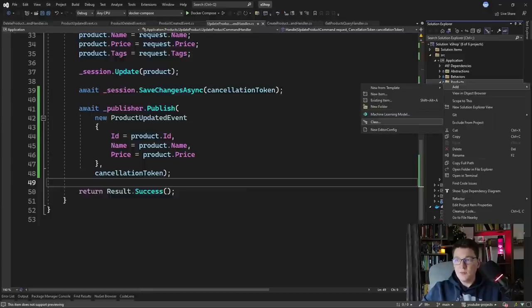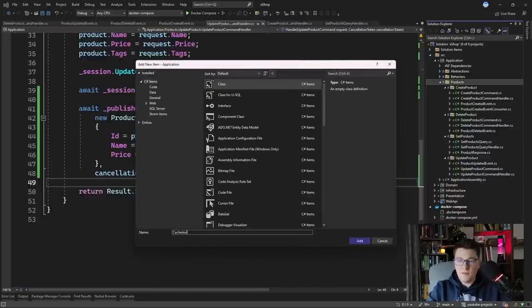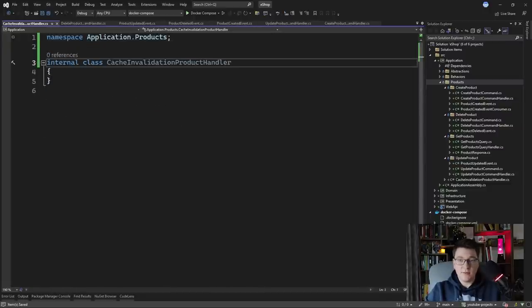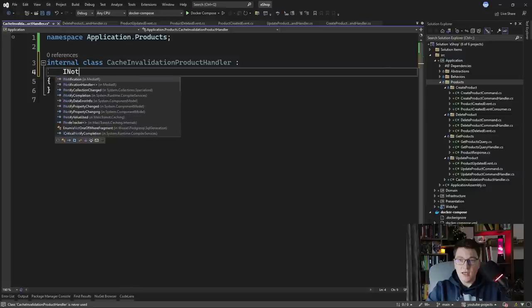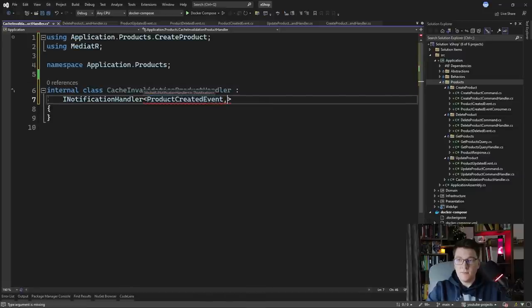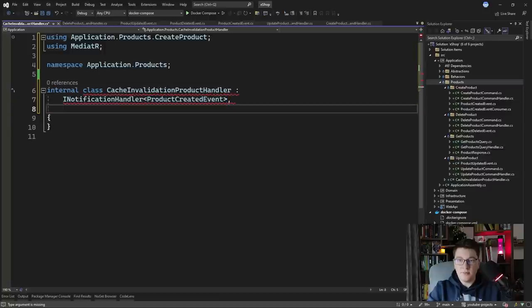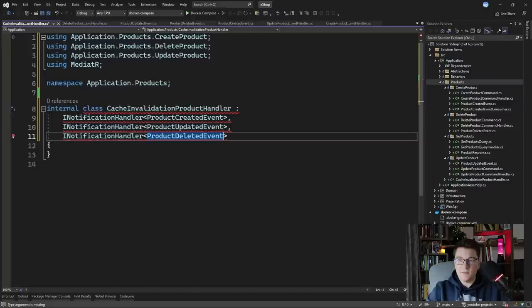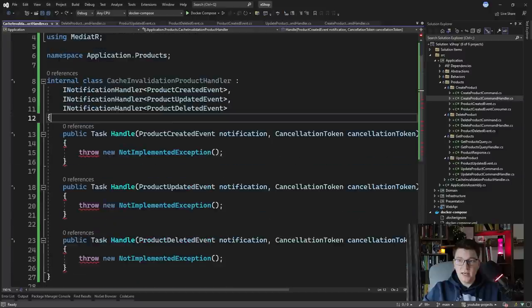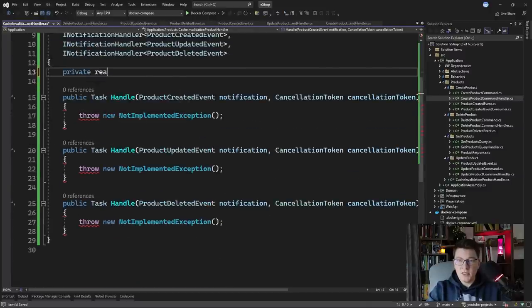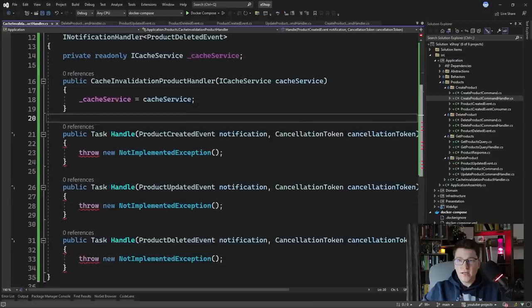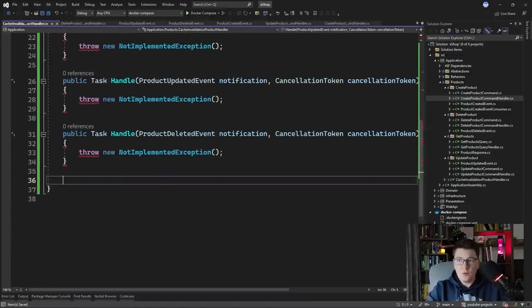Now that we're publishing events using MediatR, let's see how to handle them. I'm going to add a handler in the root folder of products and call it CacheInvalidationProductHandler. I said the two hard things in computer science are cache invalidation and naming things — if you have a better name for this class please suggest it in the comments. Here we want to handle all of the events we just published, so I'll implement INotificationHandler of ProductCreatedEvent, INotificationHandler of ProductUpdatedEvent, and INotificationHandler of ProductDeletedEvent — handling all three events in one place. Here we inject the IcacheService.